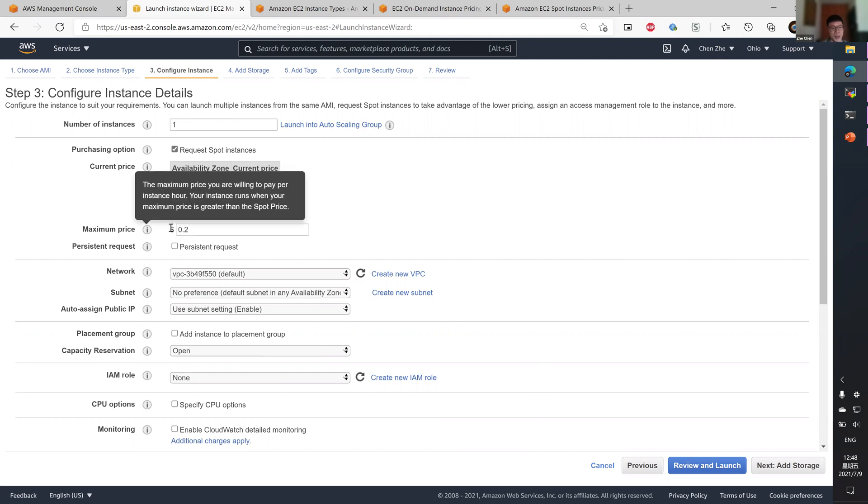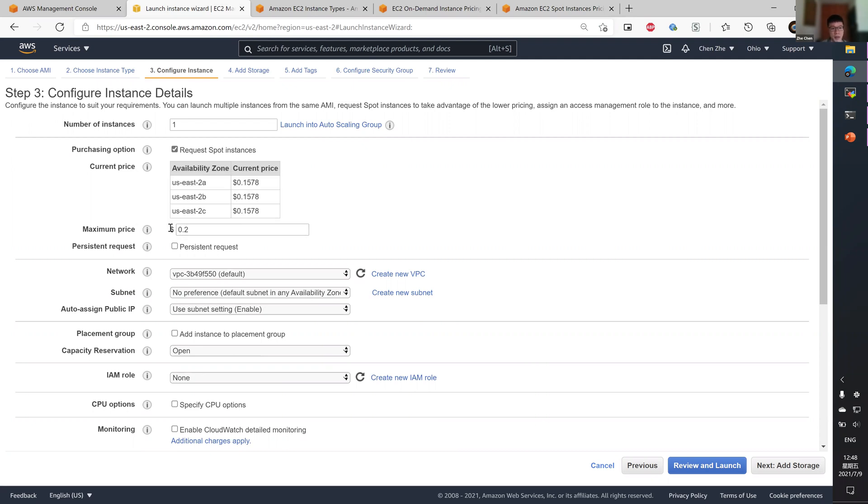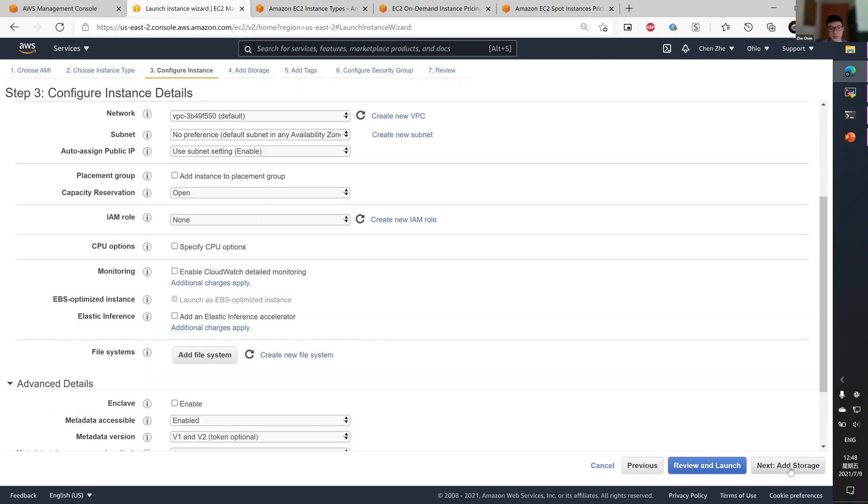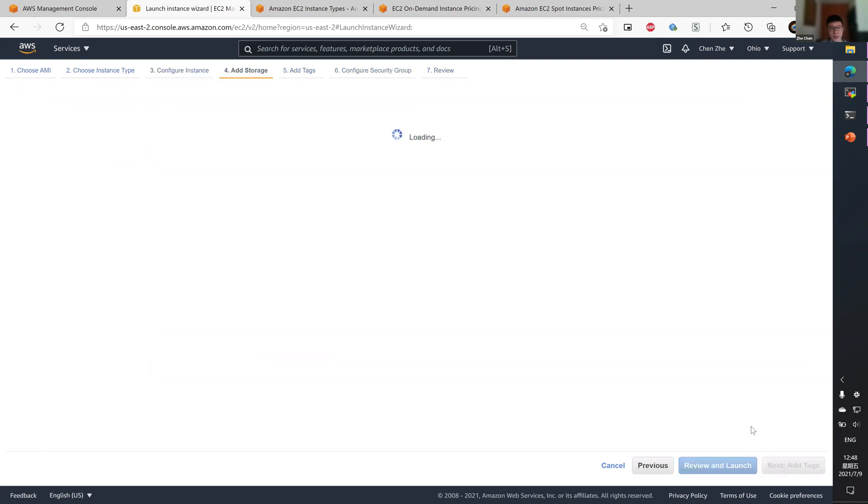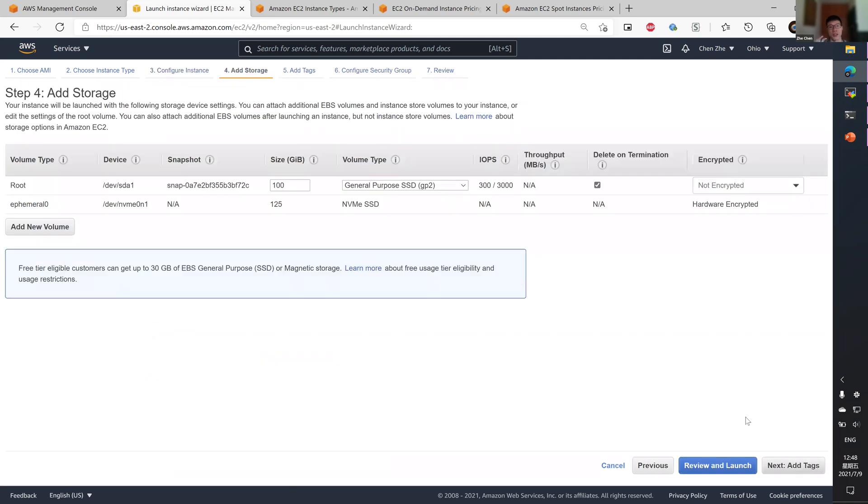Putting a maximum price that is higher than the current price. Take note that once the current price reaches above the maximum price you set, your instance will be interrupted. But in my experience, the pricing is pretty stable in US East Ohio. That only applies to spot instance and not on-demand instance.